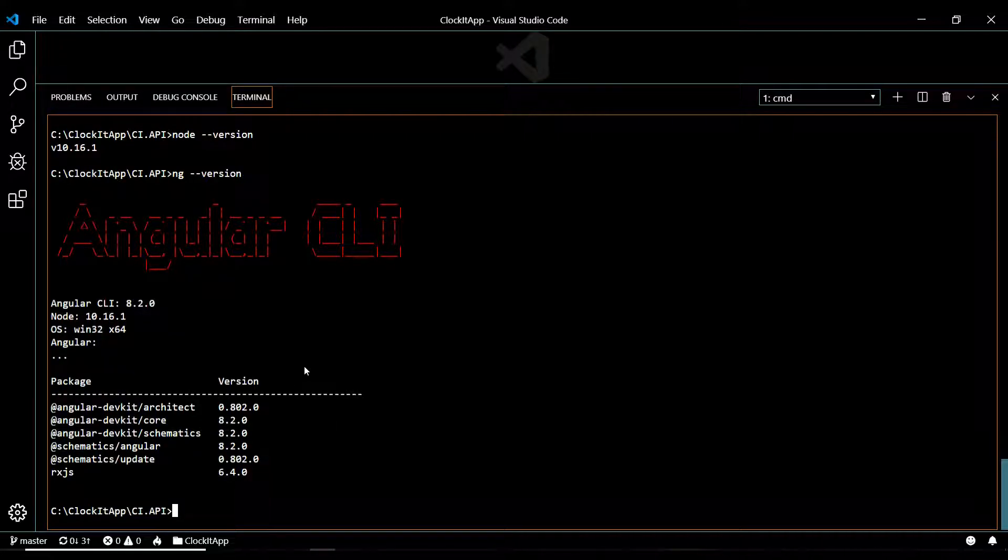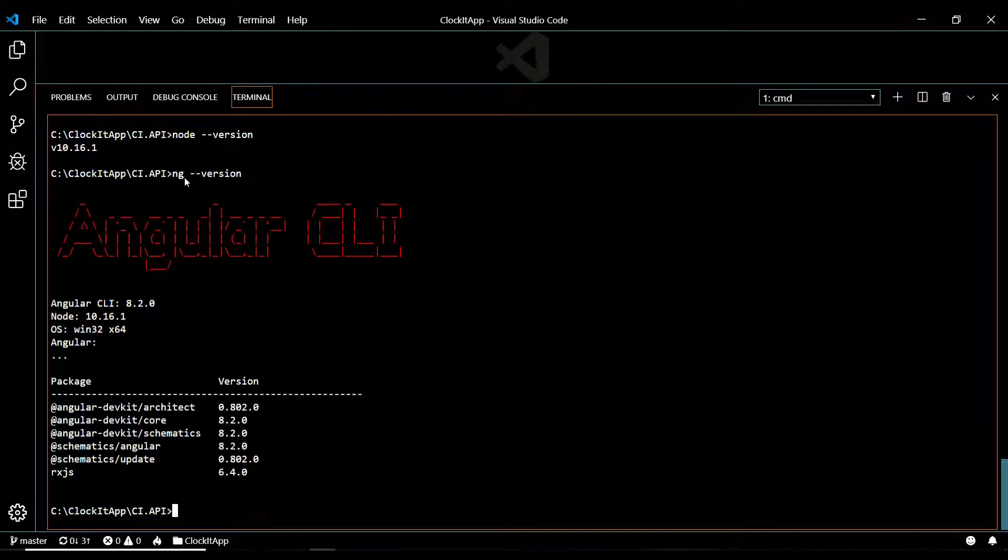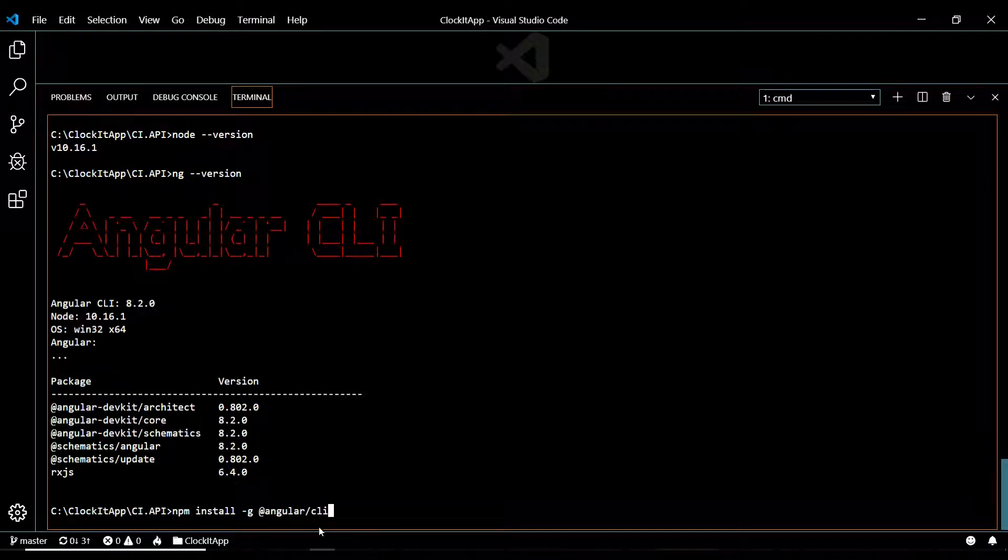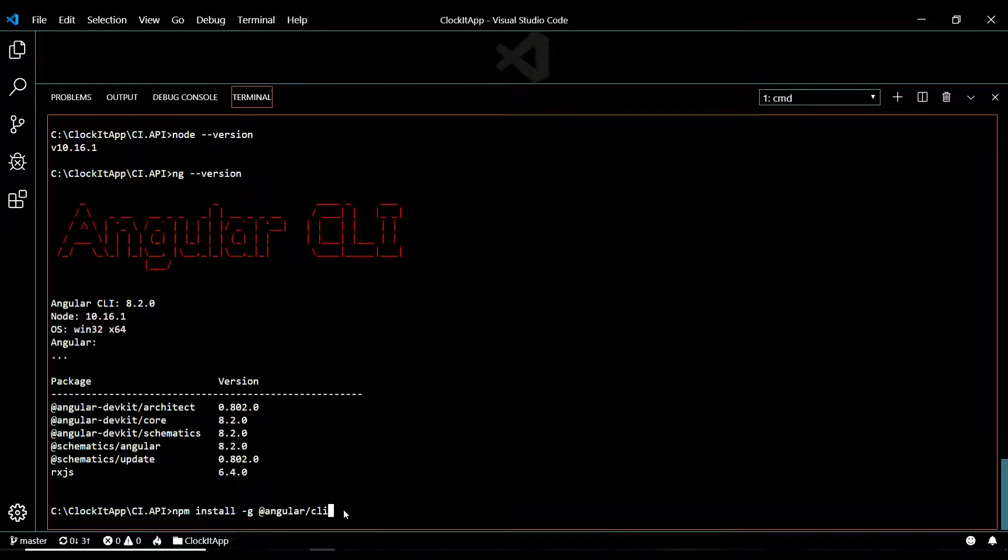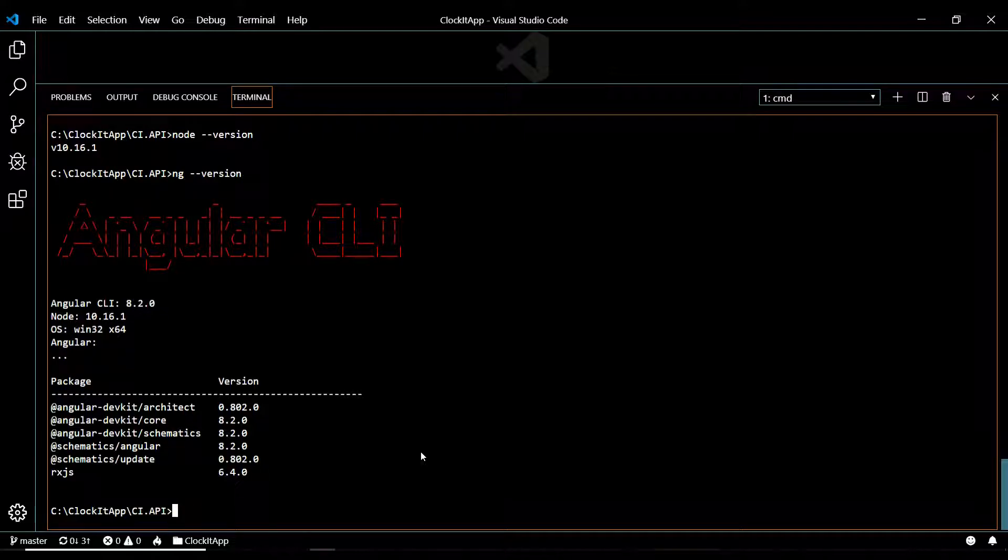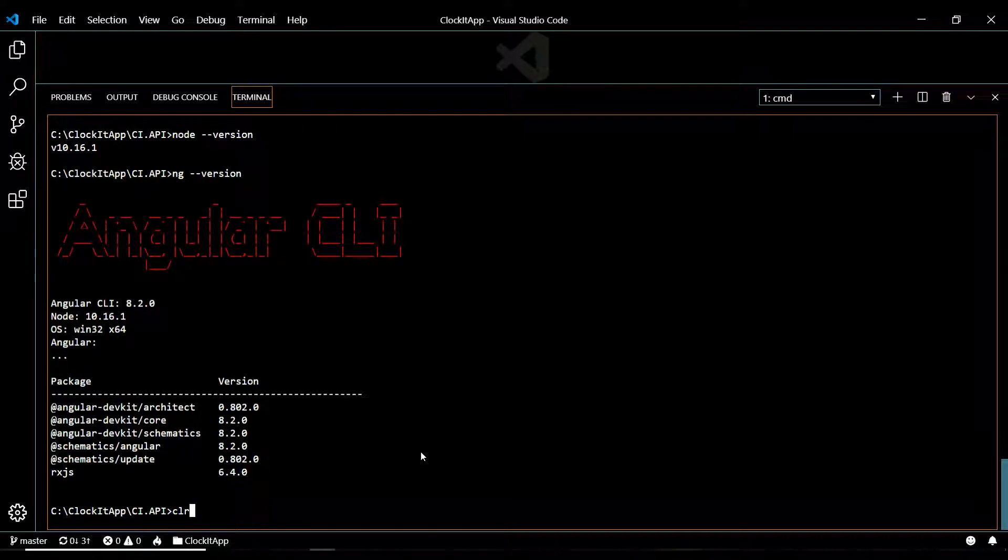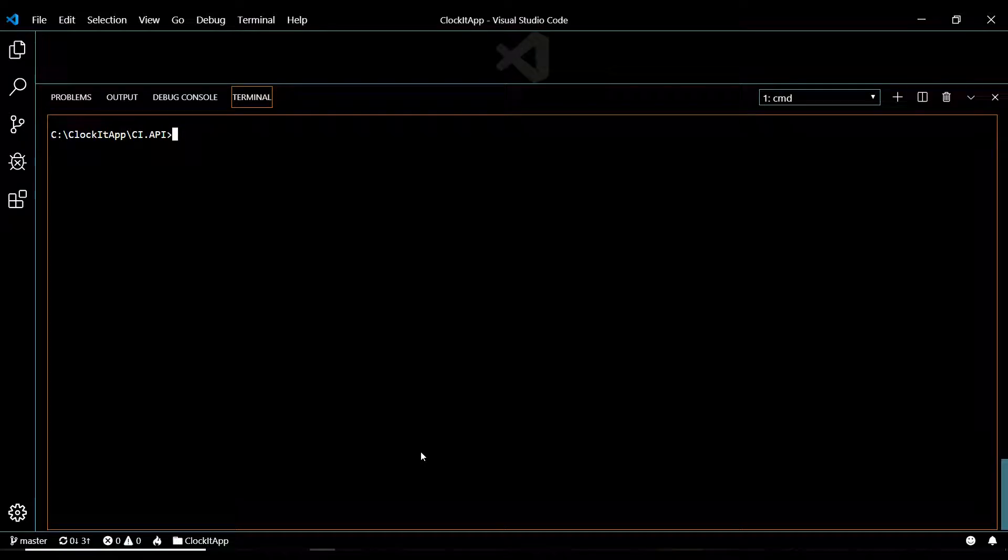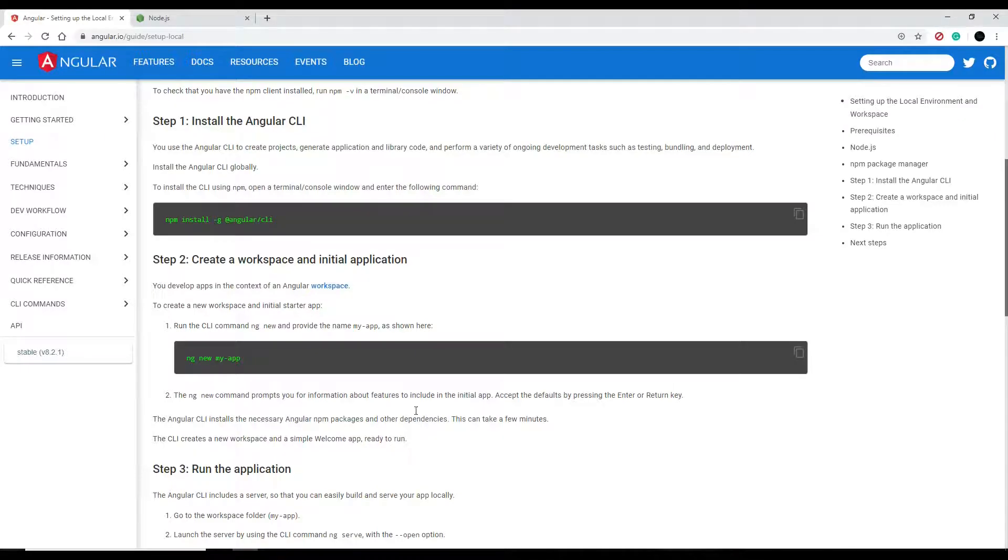This should give you back all the different versions you're using. I'm currently using 8.2, so if you're seeing this you're in good shape. Now if it says something like it doesn't recognize ng, then you definitely want to paste this in and install angular CLI. Now that you're past this point, we're ready to create our brand new Angular application.